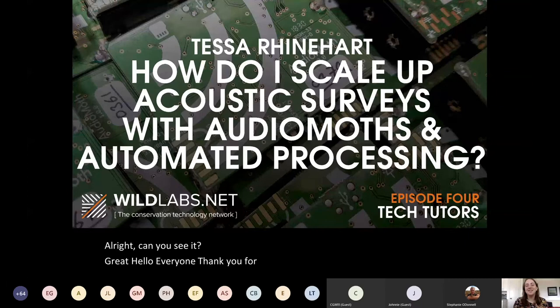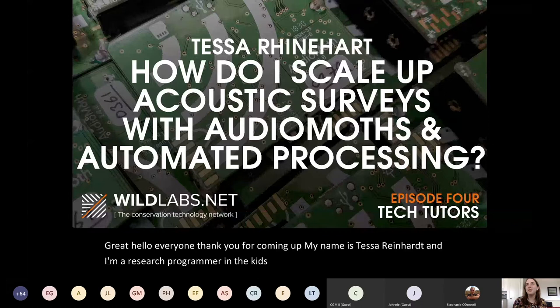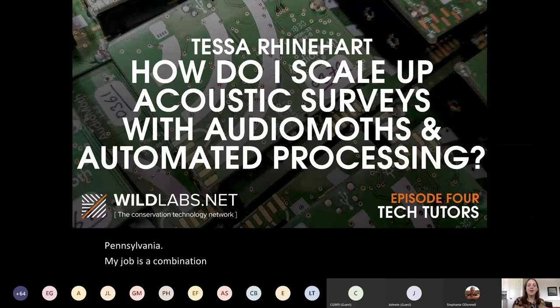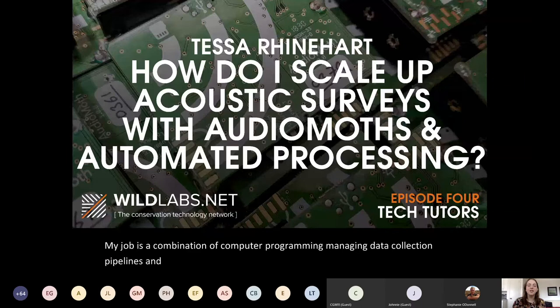My name is Tessa Reinhart and I'm a research programmer in the Kitsis lab at the University of Pittsburgh in Pennsylvania. My job is a combination of computer programming, managing data collection pipelines, and analyzing data using machine learning and statistical models.